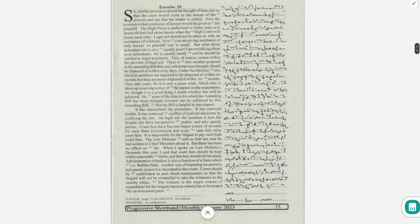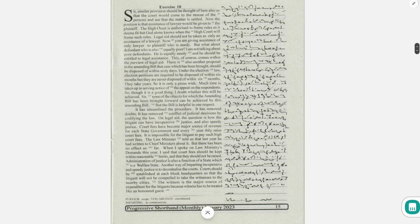The witness is the major source of expenditure for the litigants because witness has to be treated like an honored guest.